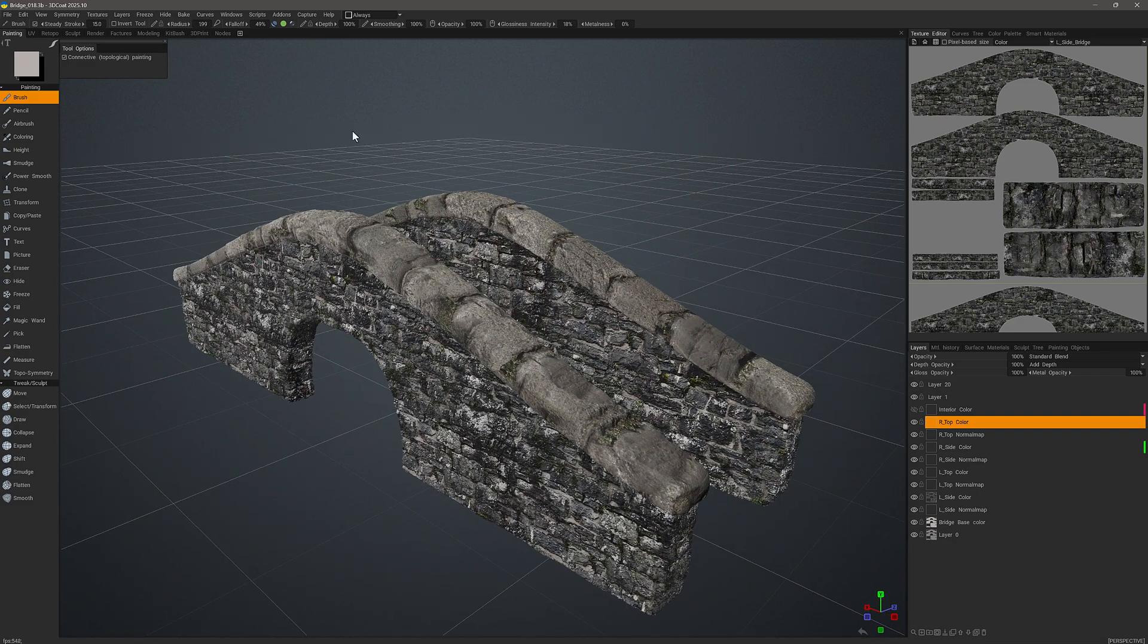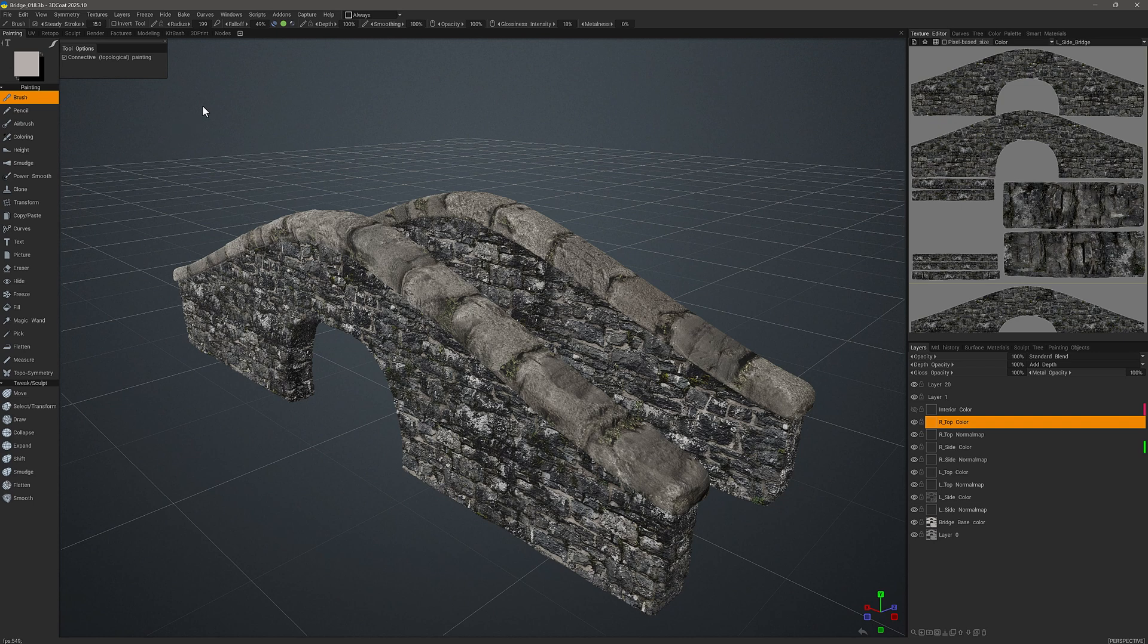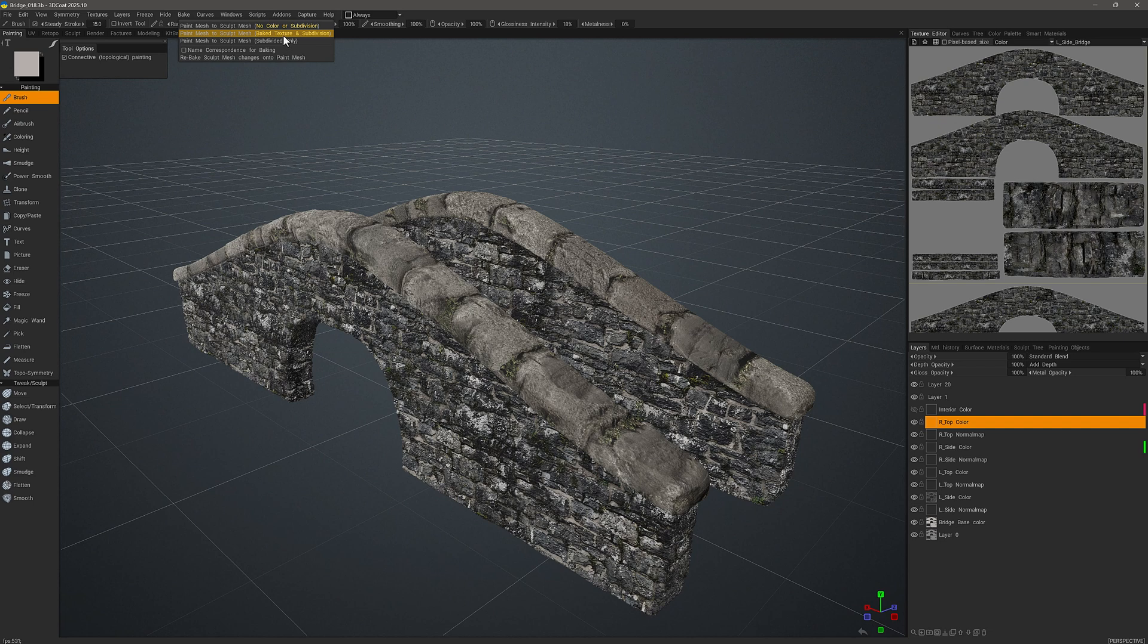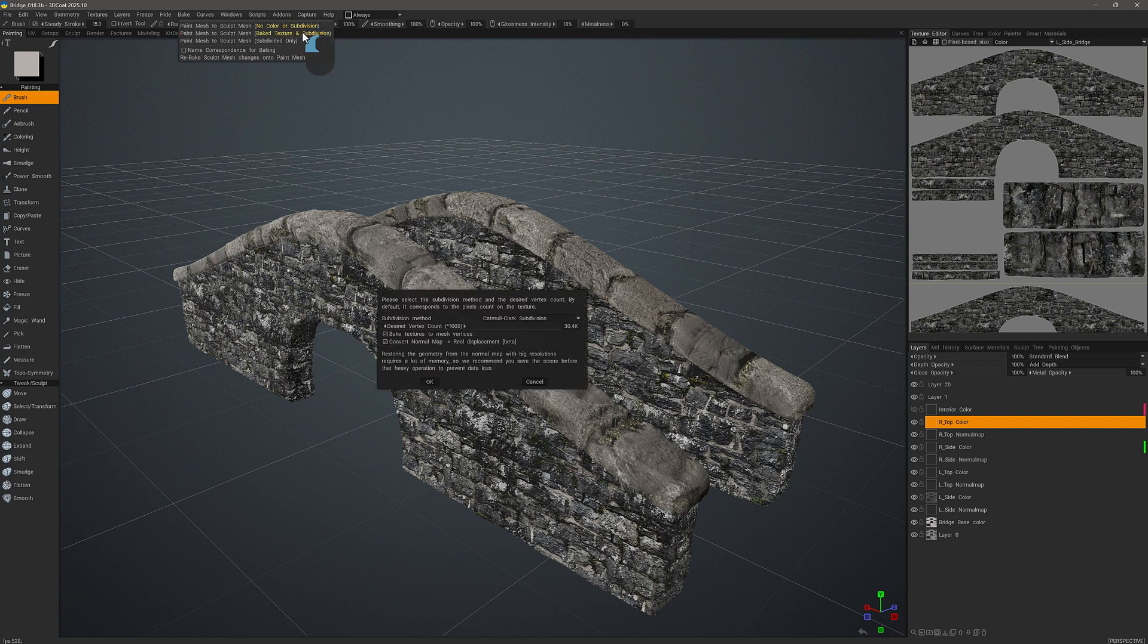To bake this to a high poly version in the sculpt workspace, let's go to the bake menu and we want to choose the second option: paint mesh to sculpt mesh with baked texture and subdivision. So I'll click on that.